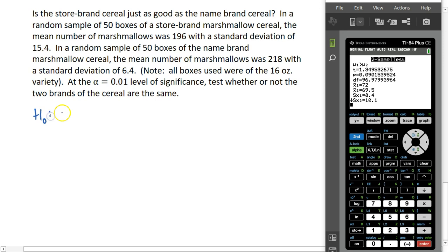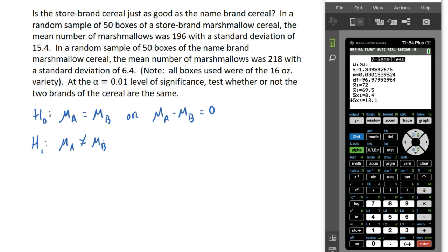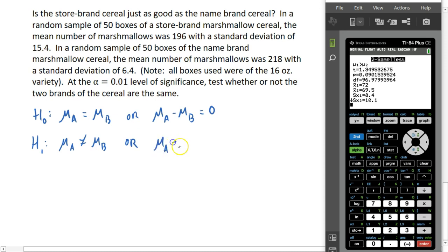The null hypothesis is that the two means are the same — the mean from group A equals the mean from group B, or equivalently, the difference between the two means is zero. The alternate hypothesis is that they're different. We don't really have any reason to use greater than or less than here; we're just trying to see if they're the same or not. So this is an example where we use a two-tailed test. The other way to write the alternate hypothesis is that the difference is not zero.